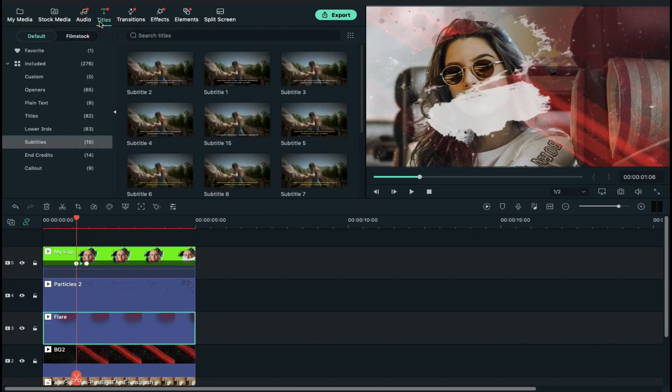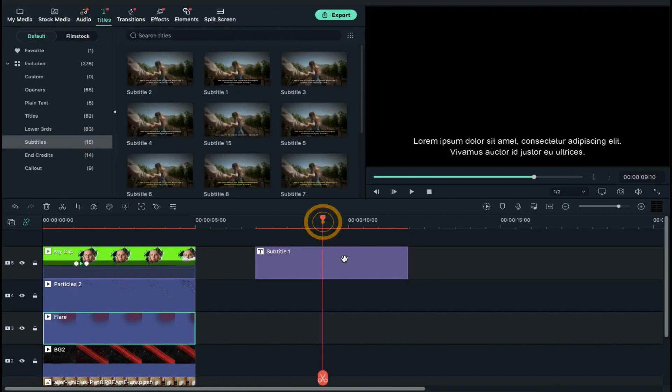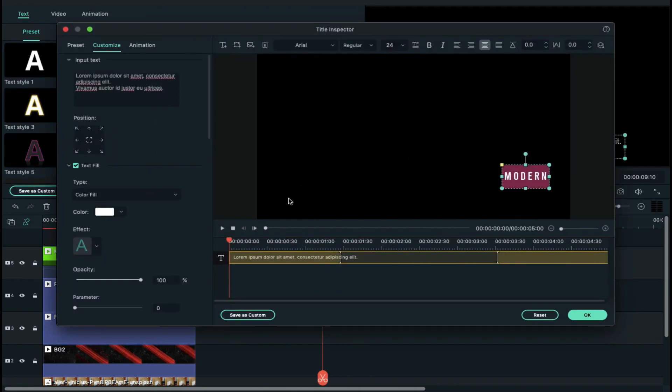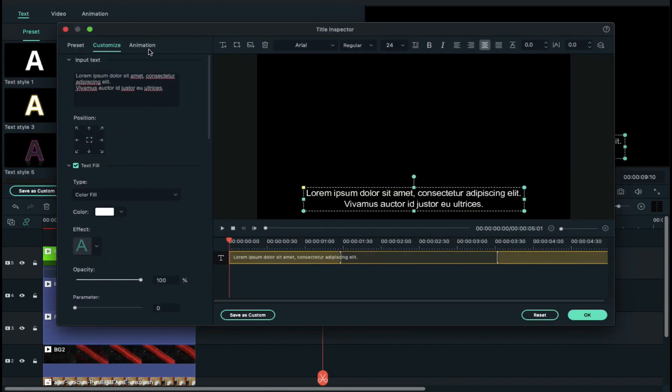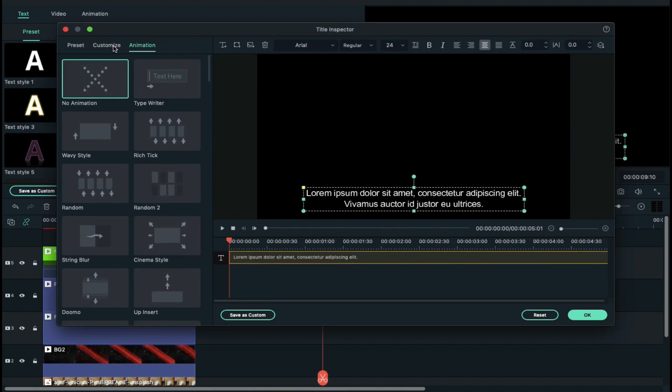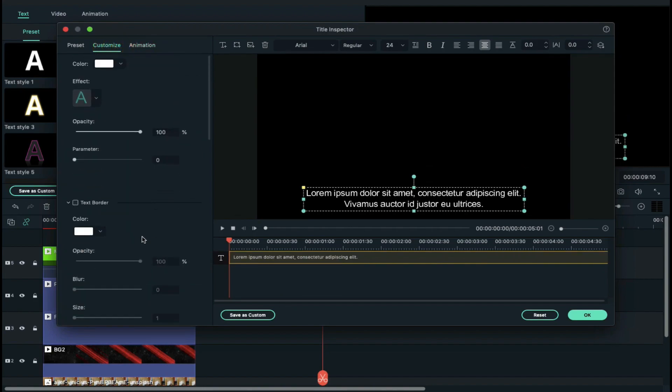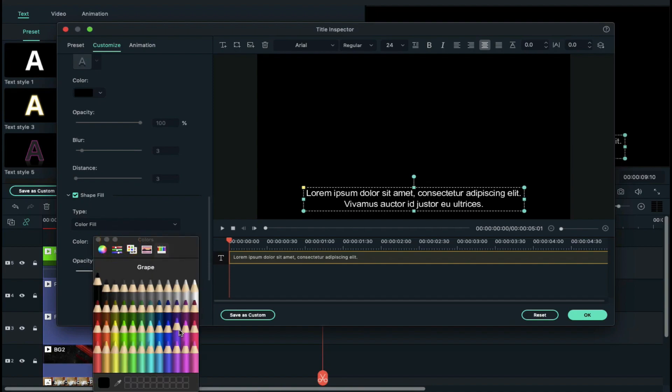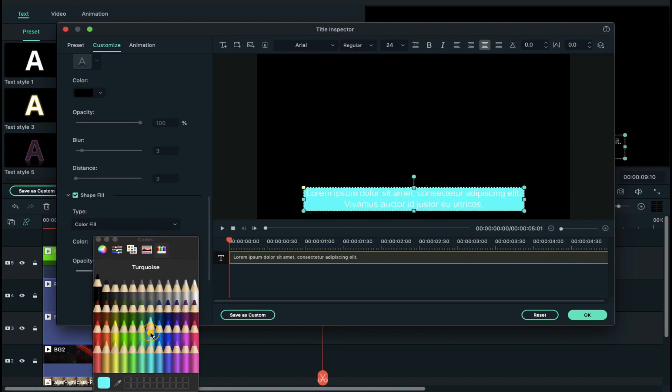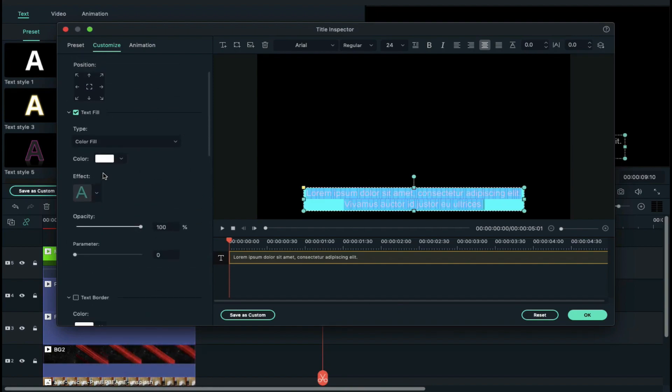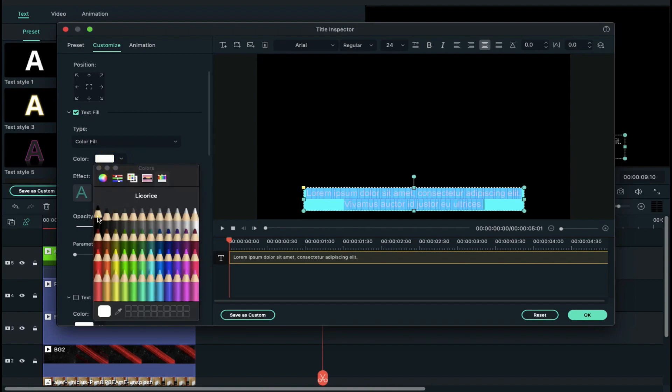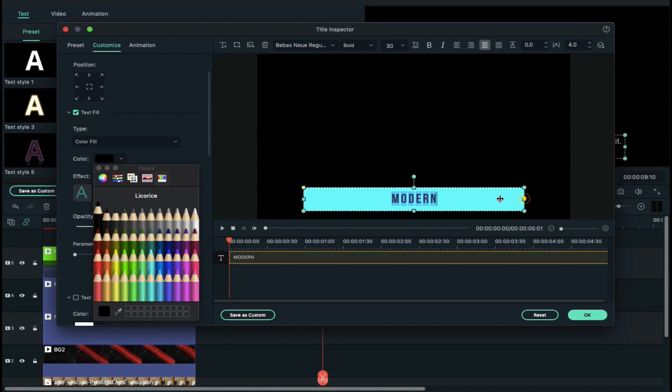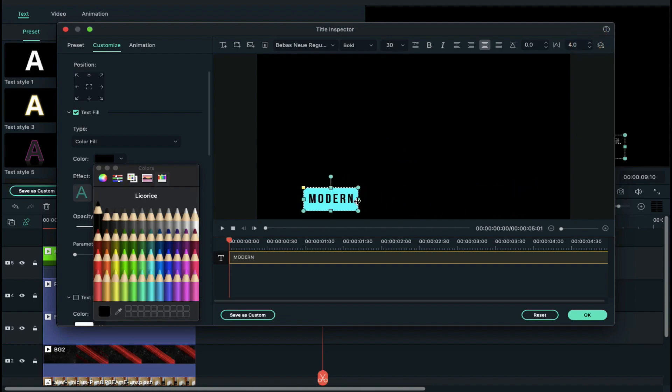Go to titles and drop subtitle 1 on blank space. Double click on it and click on advanced and go to animation and remove all animations. Click on customize and under shape fill, change shape color and change font color to black. Then change font and enter your text and adjust background shape position accordingly.